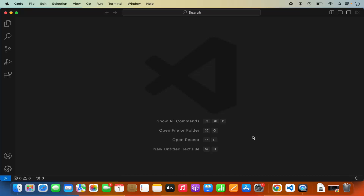Hey guys, in this video I am going to show you how you can use Visual Studio Code to run SQL queries from within your Visual Studio Code editor. In this particular example I am going to use MySQL Server. So I am going to show you how you can connect to MySQL Server using Visual Studio Code, how you can create tables, insert data and fetch data using Visual Studio Code itself. This method you can also use to connect to any other popular SQL Server like PostgreSQL or Microsoft SQL Server.